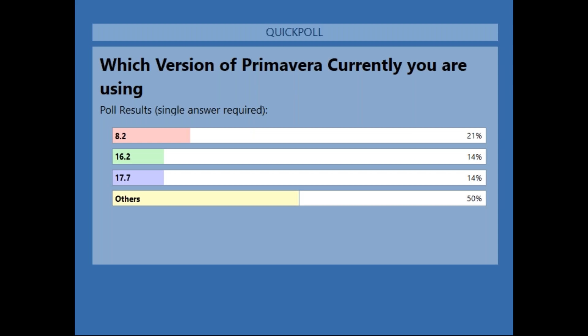We can see that a huge amount of responses come from version 8.2 as a resource. The other 50 percent are still using PPM, which means they are using the standalone version as their primary solution.